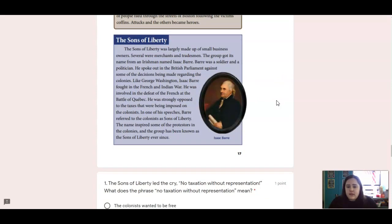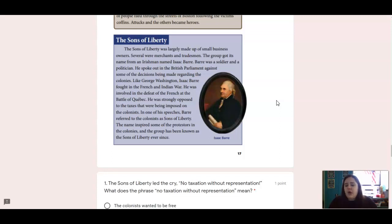The Sons of Liberty was largely made up of small business owners. Several were merchants and tradesmen. The group got its name from an Irishman named Isaac Barré. Barré was a soldier and a politician. He spoke out in the British Parliament against some of the decisions being made regarding the colonies. Like George Washington, Isaac Barré fought in the French and Indian War. He was involved in the defeat of the French at the Battle of Quebec. He was strongly opposed to the taxes being imposed on the colonists. In one of his speeches, Barré referred to the colonists as 'Sons of Liberty.' The name inspired some of the protesters in the colonies, and the group has been known as the Sons of Liberty ever since.